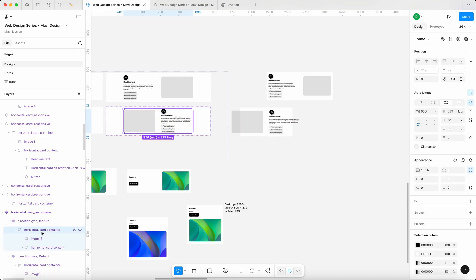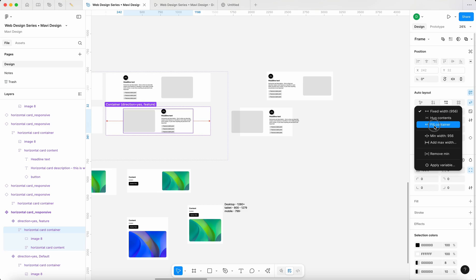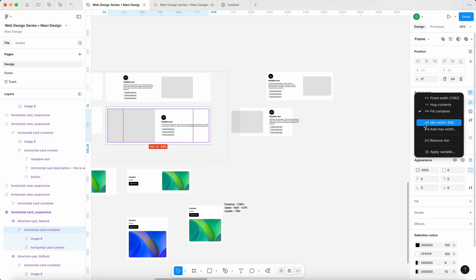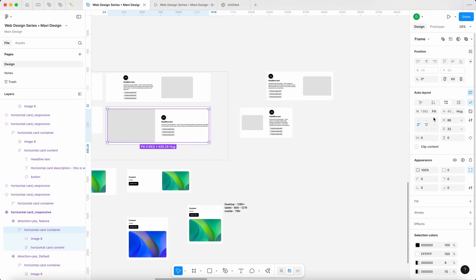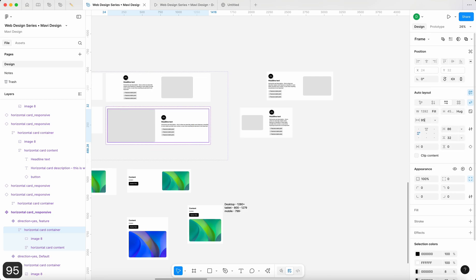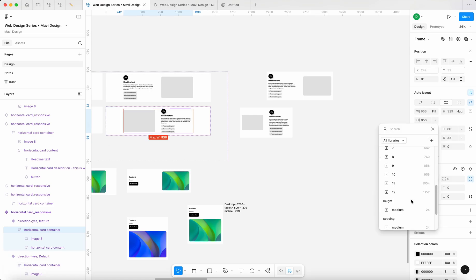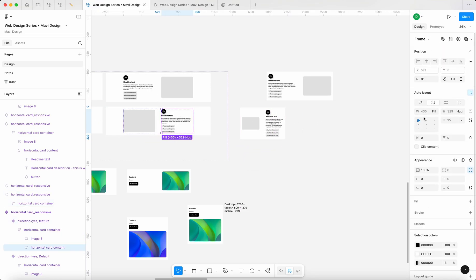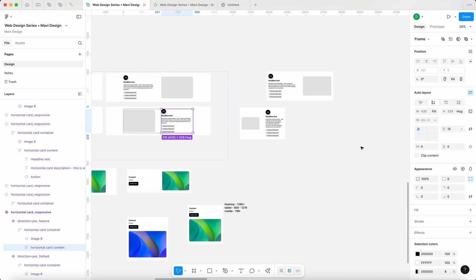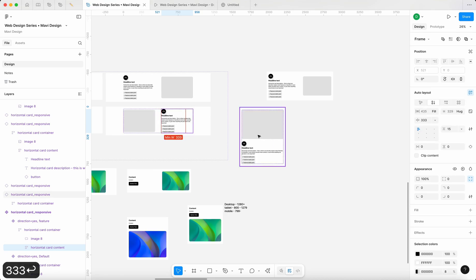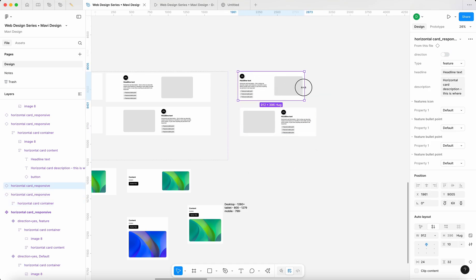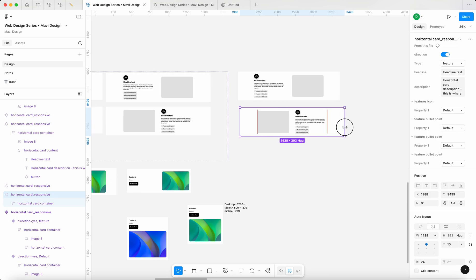Enable fill container on the horizontal card container inside here as well, and max width of 956 applied through a variable. We messed up min and max — it should be max at 956 via variable. Also add minimum width of 333 on the text. Finally it works.